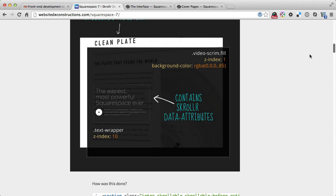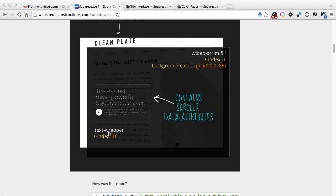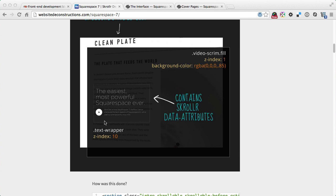Then on top of it is a fill container which is a transparent 85% black overlay. Then we've got the text wrapper sitting on top of it with a higher z-index, that's why it appears on top.